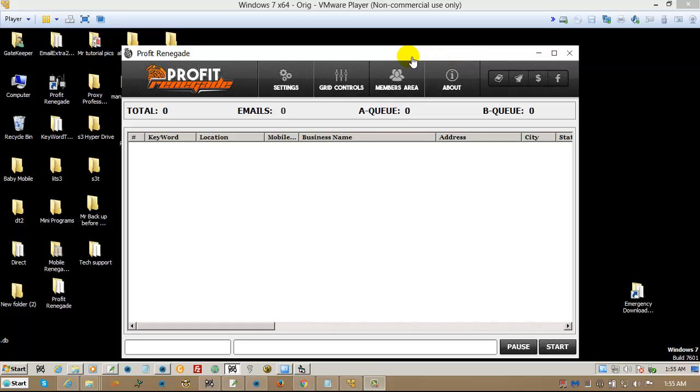Hi, everybody. This is Richard Helton. I'm the creator of Profit Renegade, and today we're going to talk about the TorBridge. I'm going to explain how to use it and how to install it.